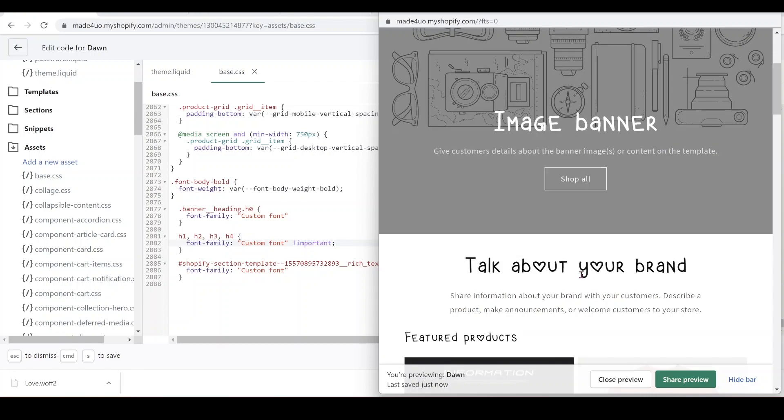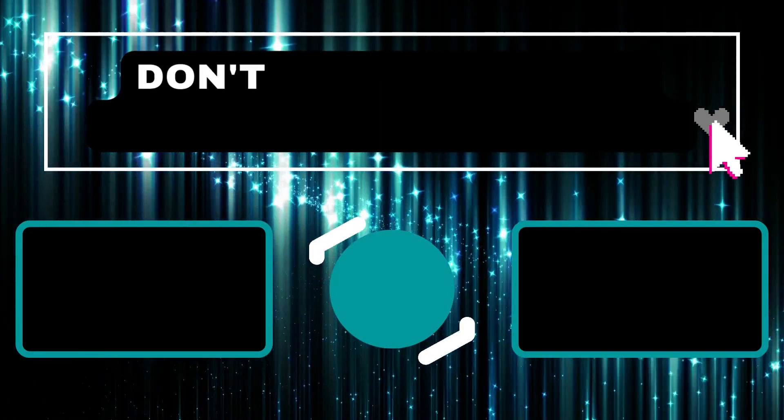And that's all guys. That's all you have to do to put a custom font to your website. And if you have any questions, let me know. And don't forget to subscribe. Thank you so much for watching.